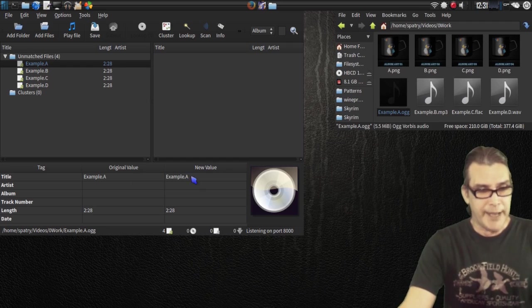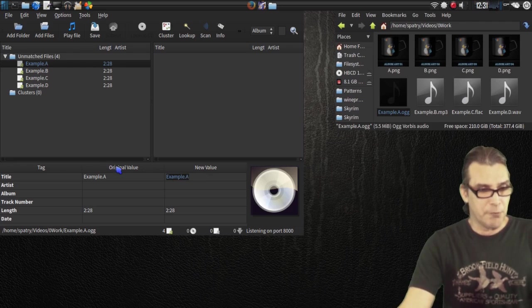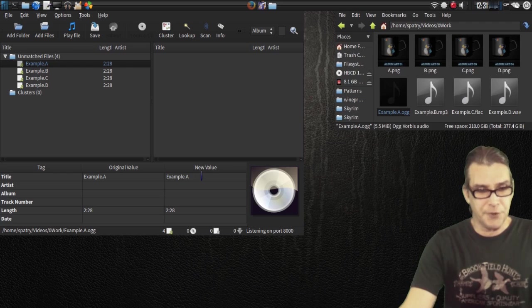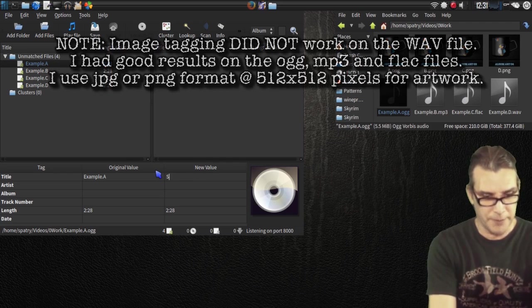Basically, you select the file of your choice. And then you have the original values, which you can't change. But in the new value field here, you can put in what you want.